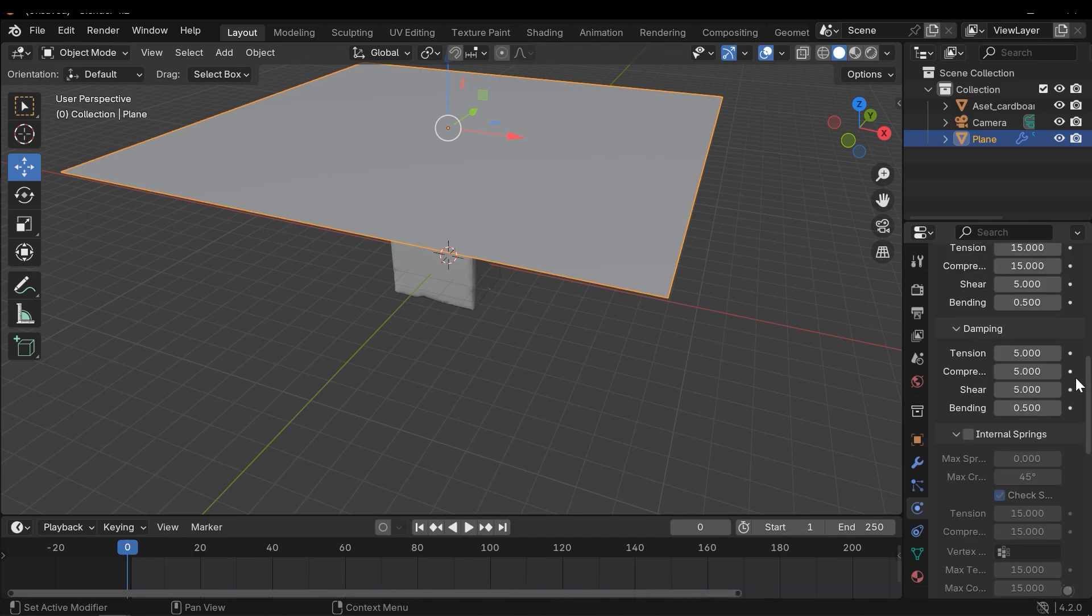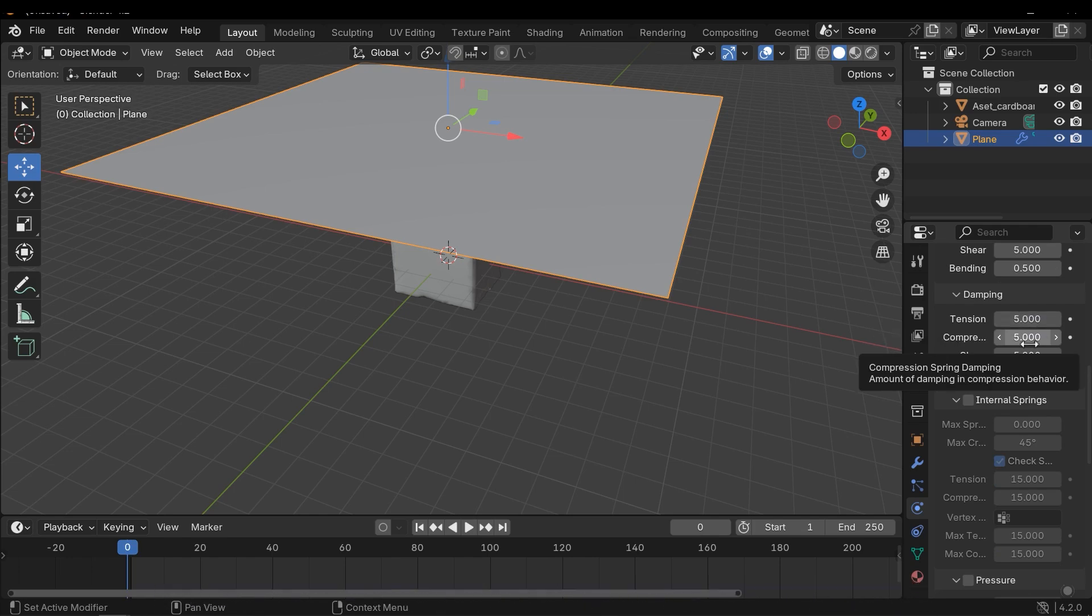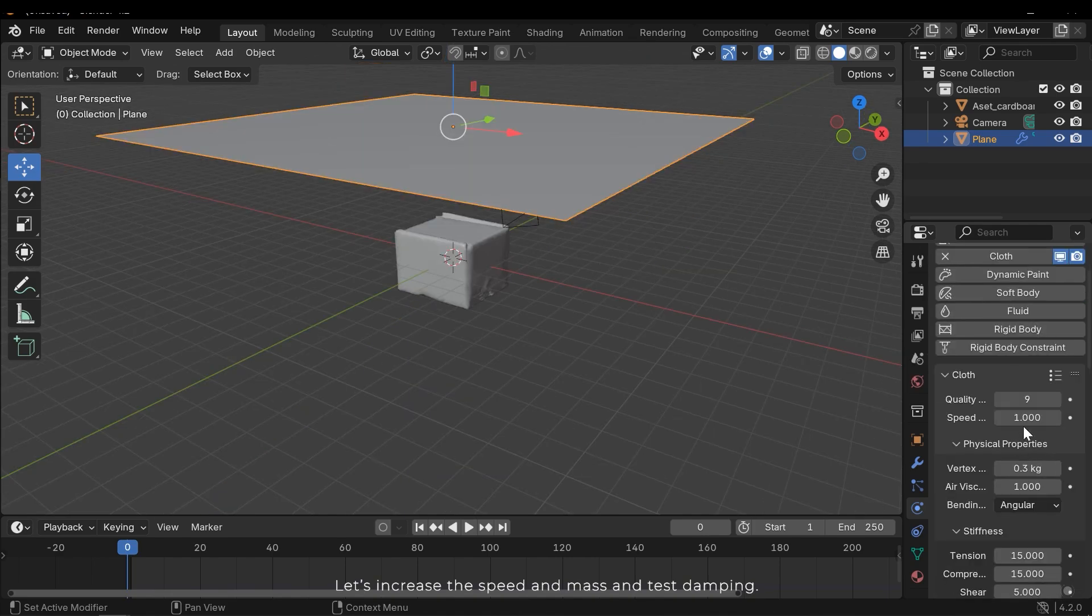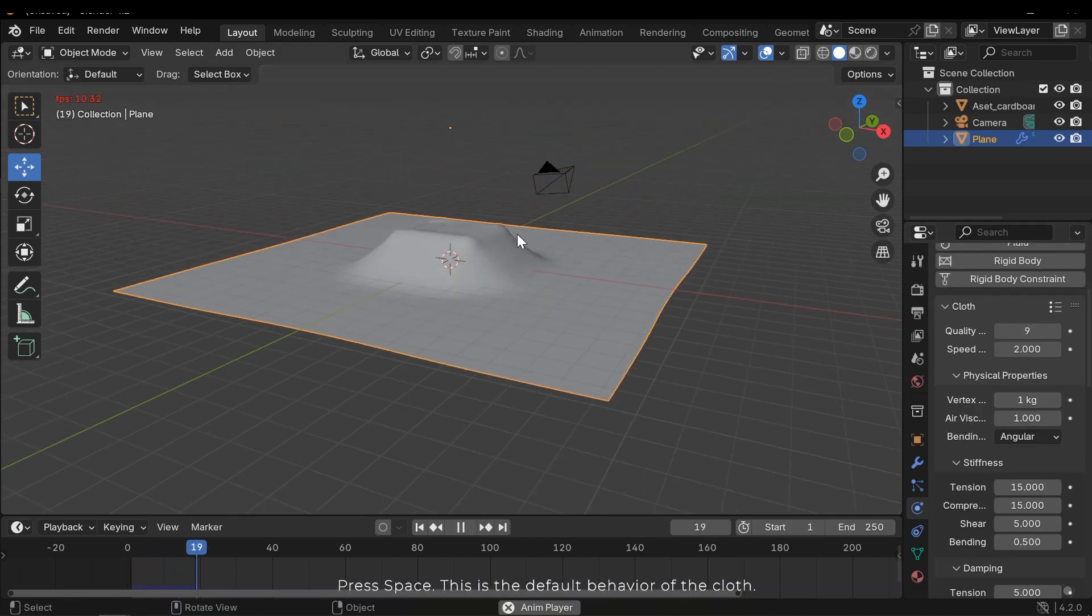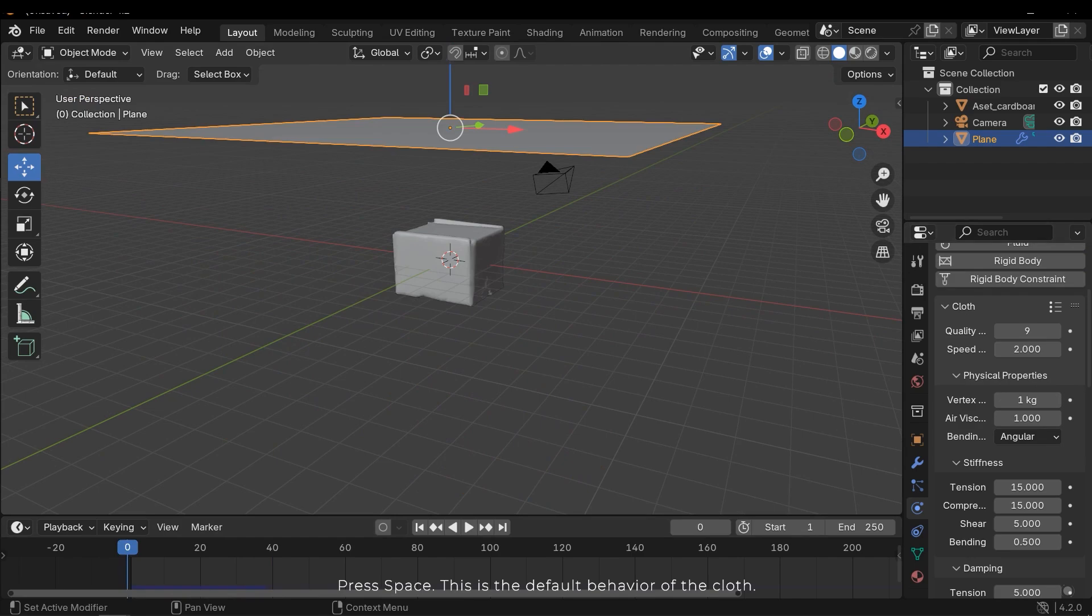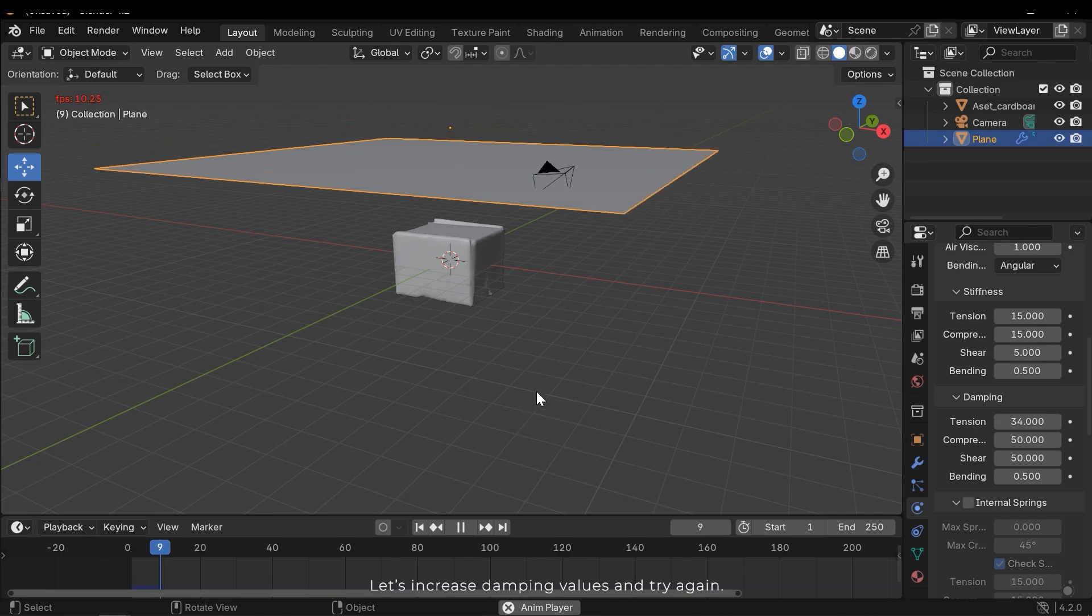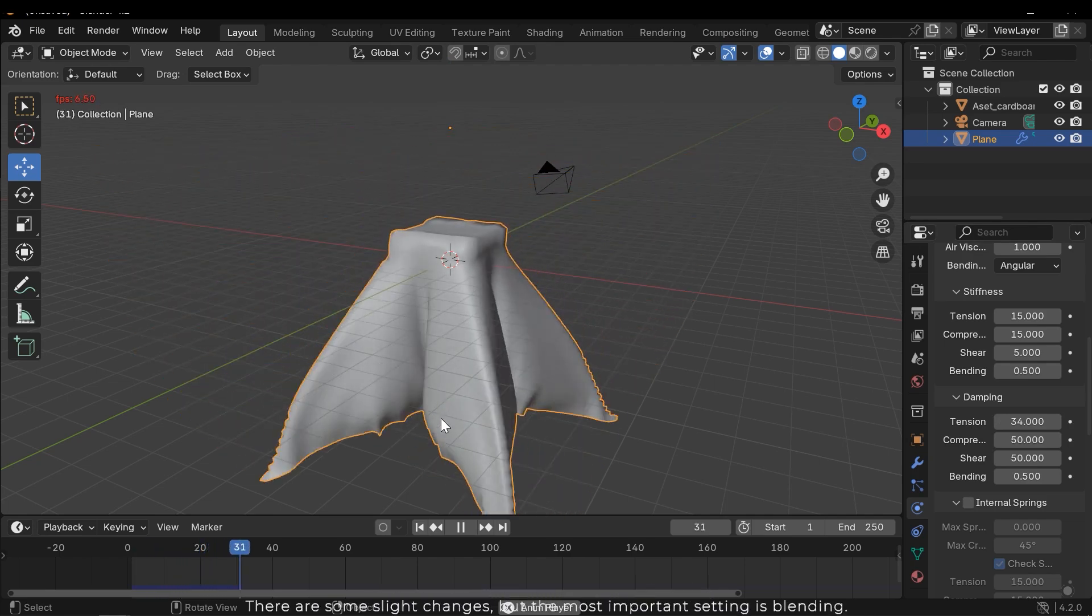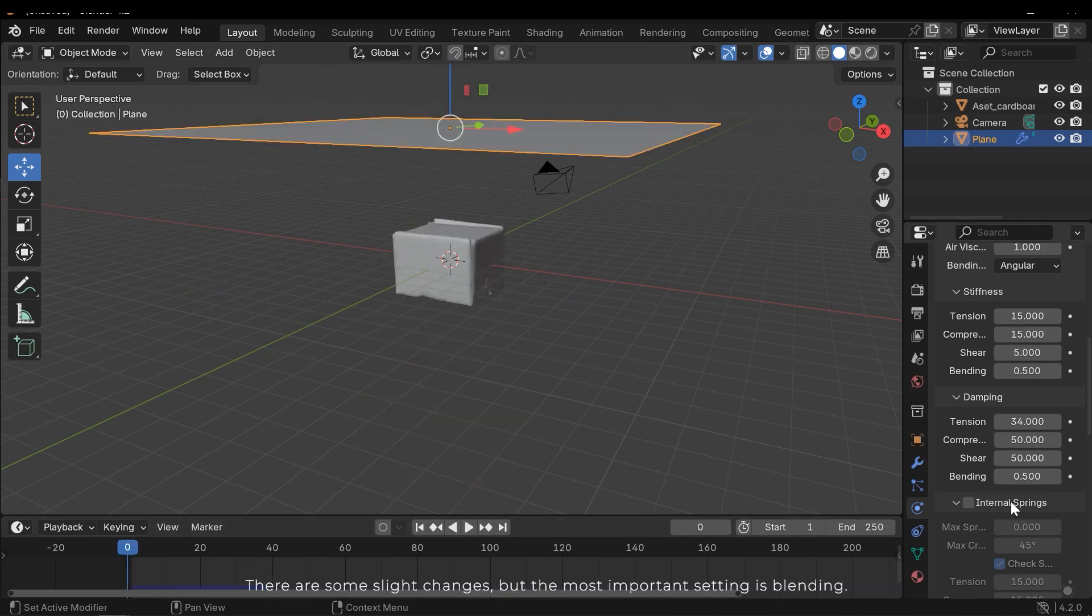The damping section modifies the physics behavior slightly, and each field has a clear description. Let's increase the speed and mass and test damping. Press space. This is the default behavior of the cloth. Let's increase damping values and try again. There are some slight changes, but most important setting is blending.